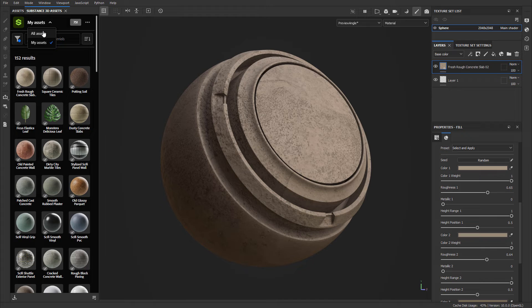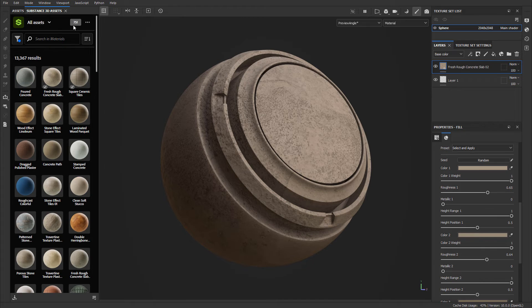On the right-hand side you'll see how many credits you have under your account to download materials from the marketplace. There are many free materials you can download, but if you have credits provided each month, you can download any available assets from the marketplace.